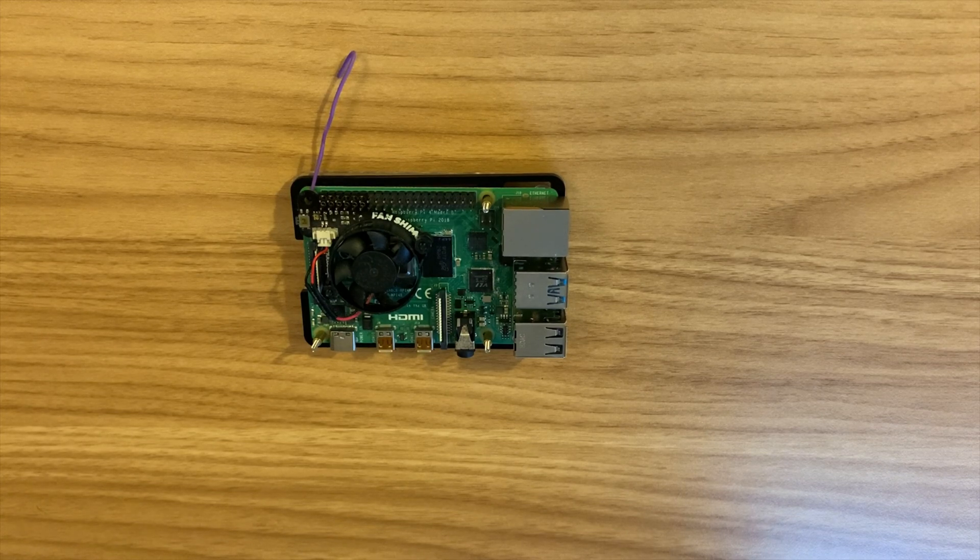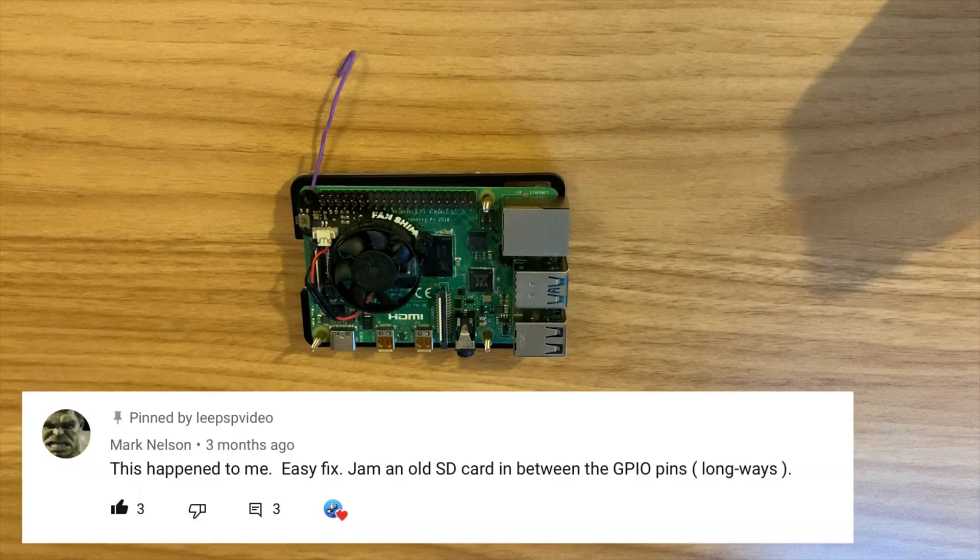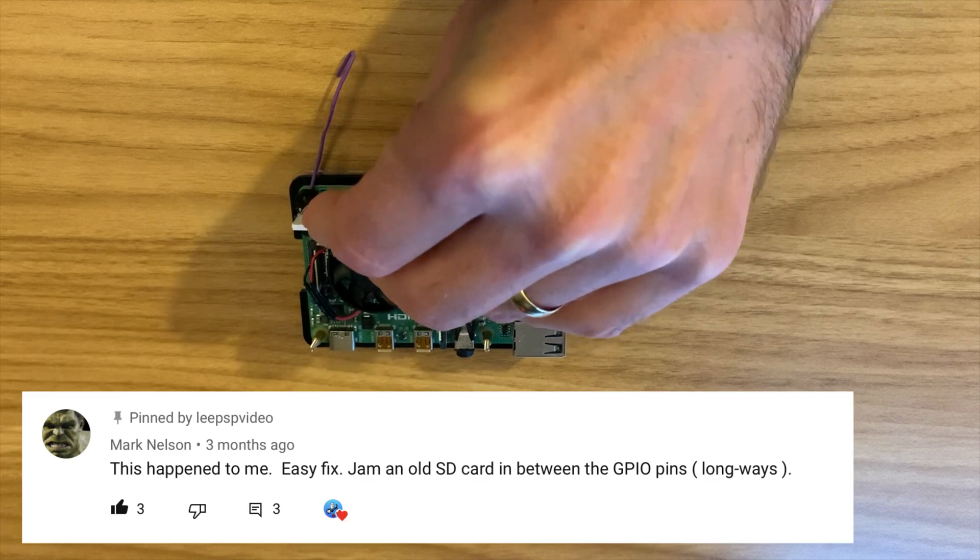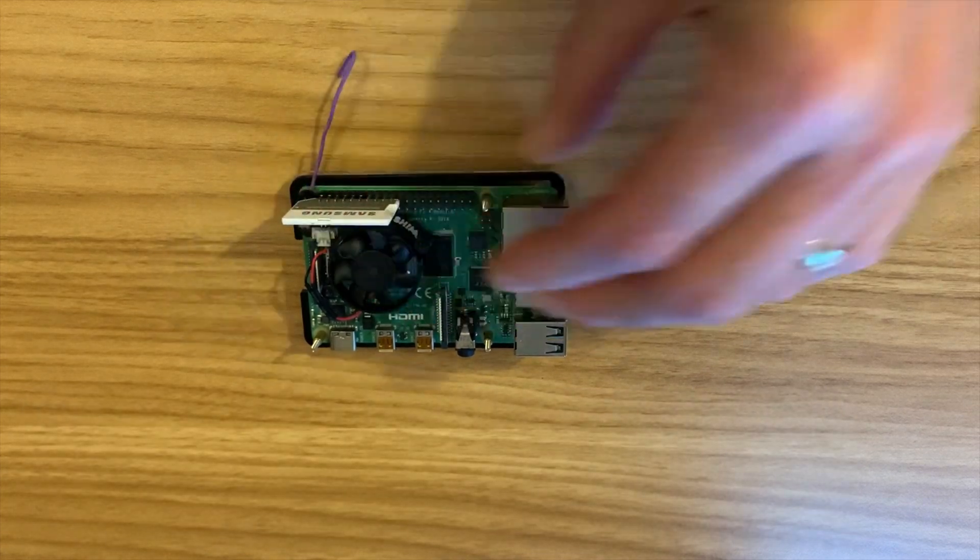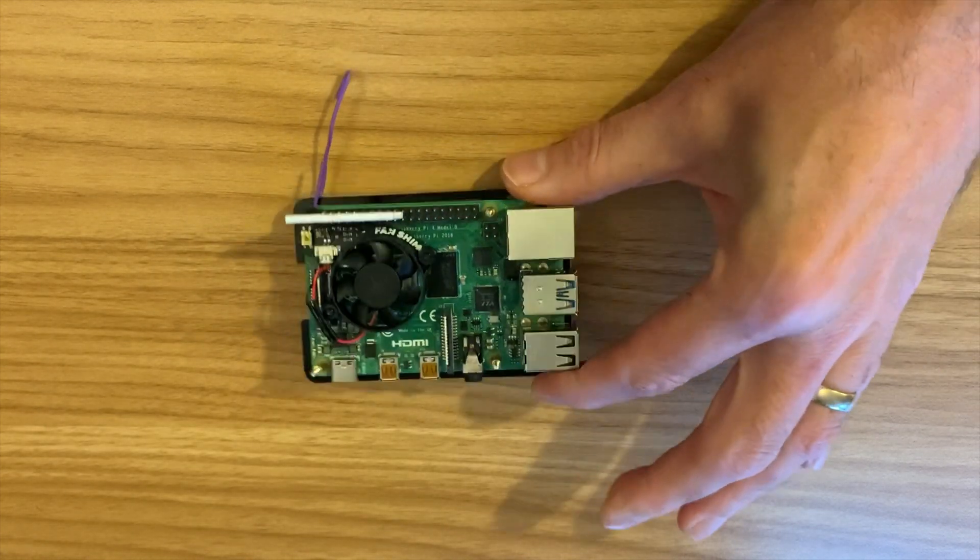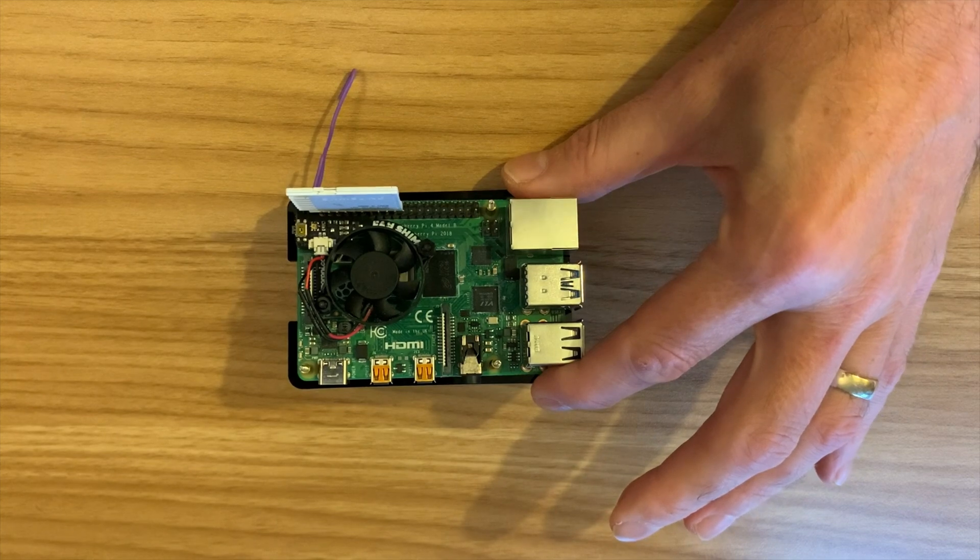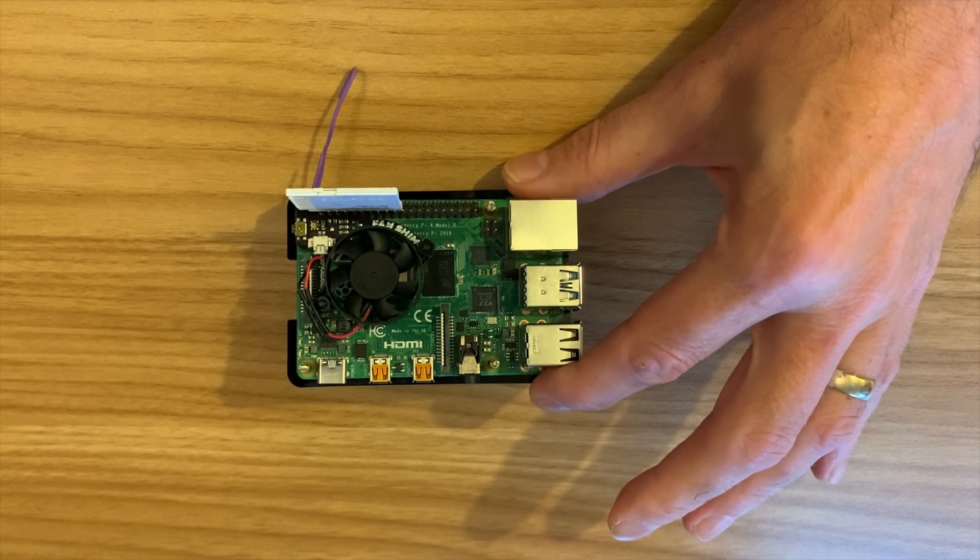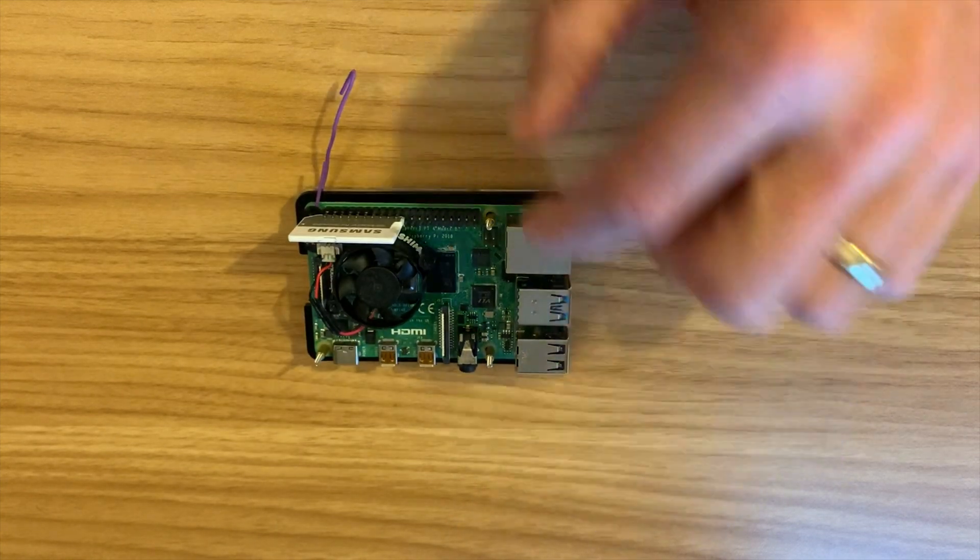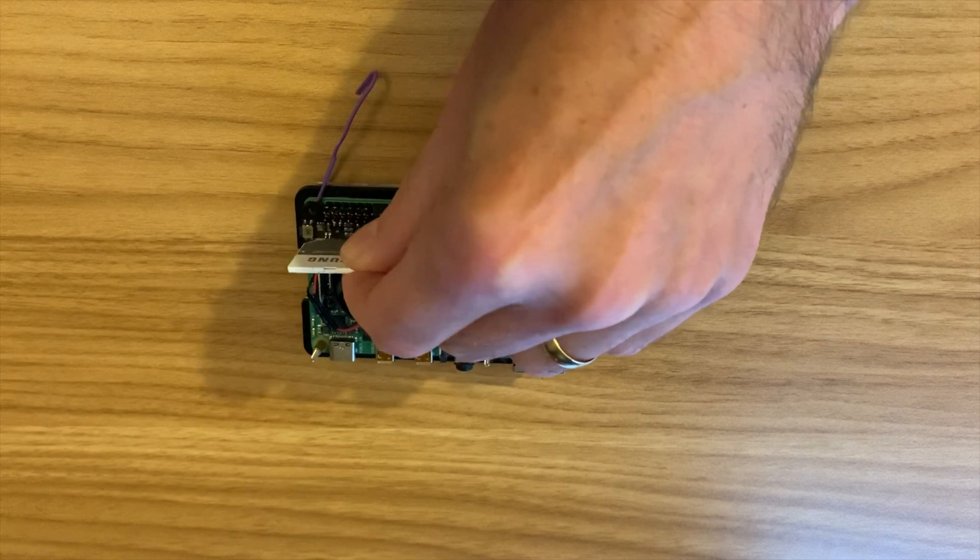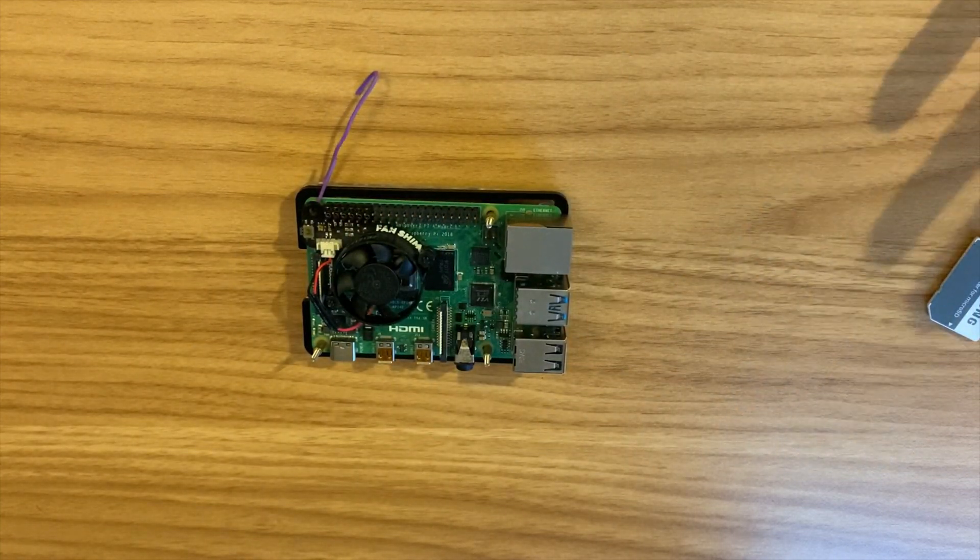One of my favorite fixes was to pop your SD card adapter in between the GPIO pins if you're finding the GPIO pins aren't working with a particular device and they just spread them out. Obviously when you don't need it you can just pull it out and it's super easy.